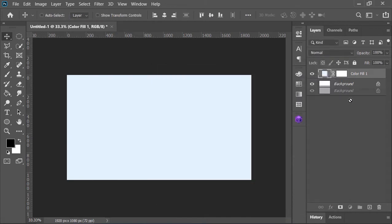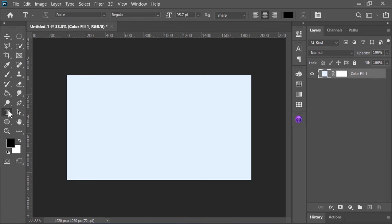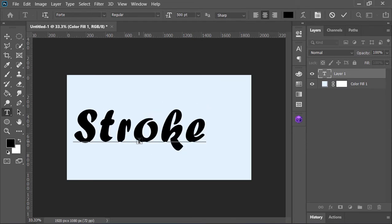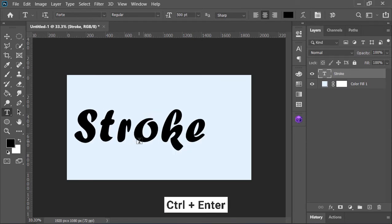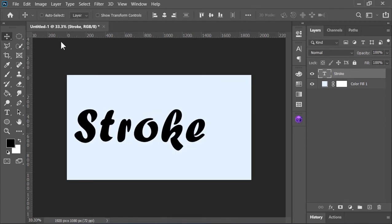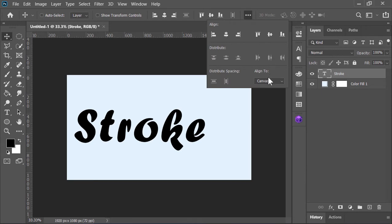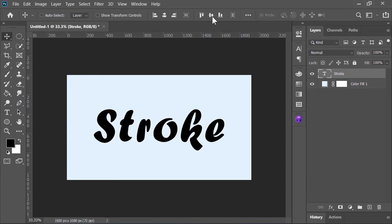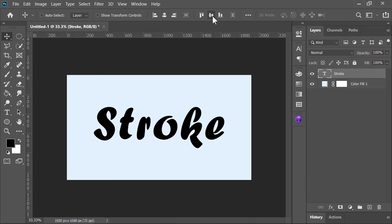Now delete this background layer because we don't need it. Now grab your type tool, let's change its size. Click anywhere on the canvas and type whatever you want, press Ctrl+Enter to confirm it. Now pick the move tool, click on these three dots and change this option to canvas. Now click on align horizontal center and align vertical center. It will align the selected layer perfectly into the center.